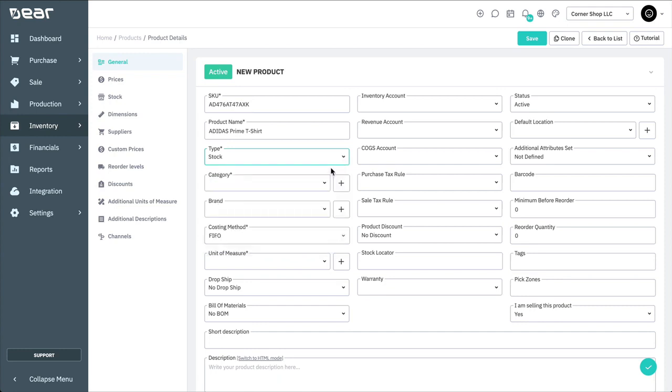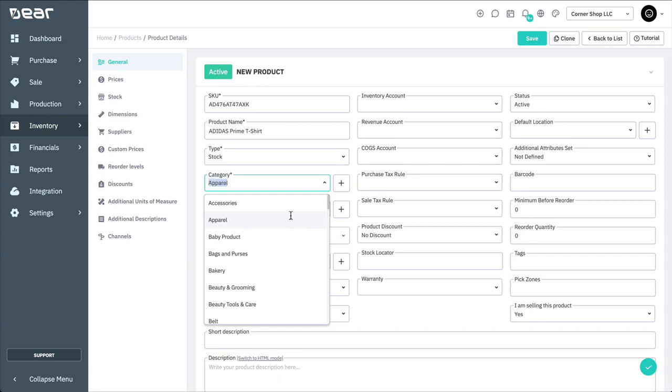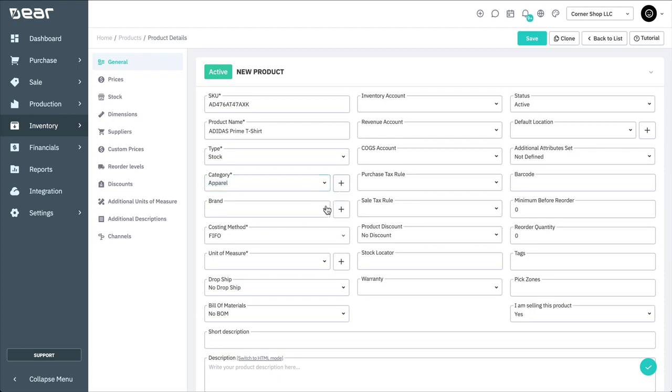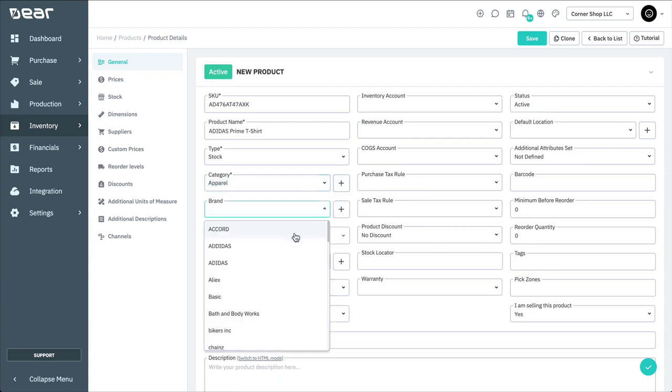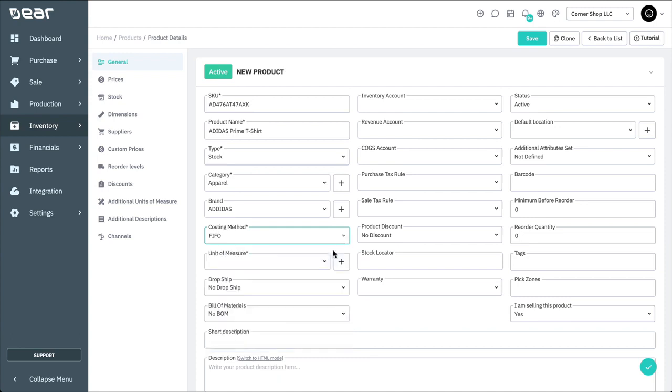Next, we need to assign the product a category. If you don't have suitable categories already set up, you can add a new one by selecting the plus button. You can also add a brand if required. Next, we'll need to assign the stock product a costing method. Deer uses actual accounting costing methods such as first-in first-out, first-expiry first-out, and also lets you pick inventory by a batch or serial number when required. There is another video available for more information about these costing methods.